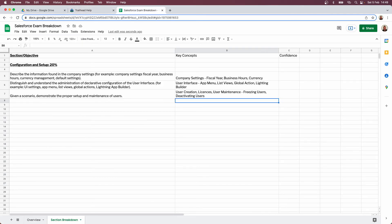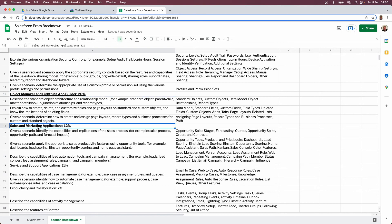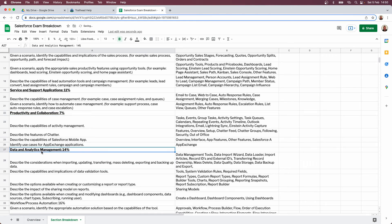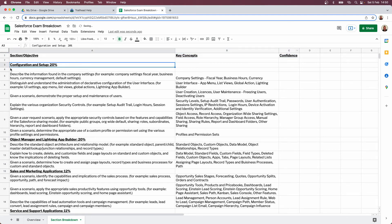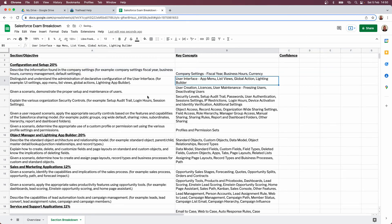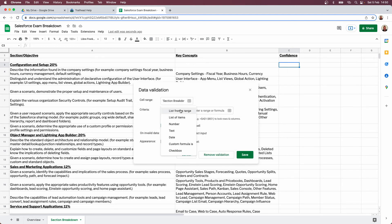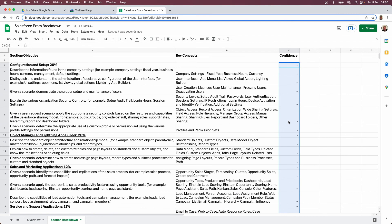There are quite a few objectives, so in true Blue Peter fashion here's one I made earlier. I'm going to copy across everything I prepared previously and paste it in, highlighting each section. Now we actually have a curriculum — our own little agenda of what we need to study to pass the exam. For the confidence column I set up data validation with a list of Low, Medium, High, and drag that down for all the rows.